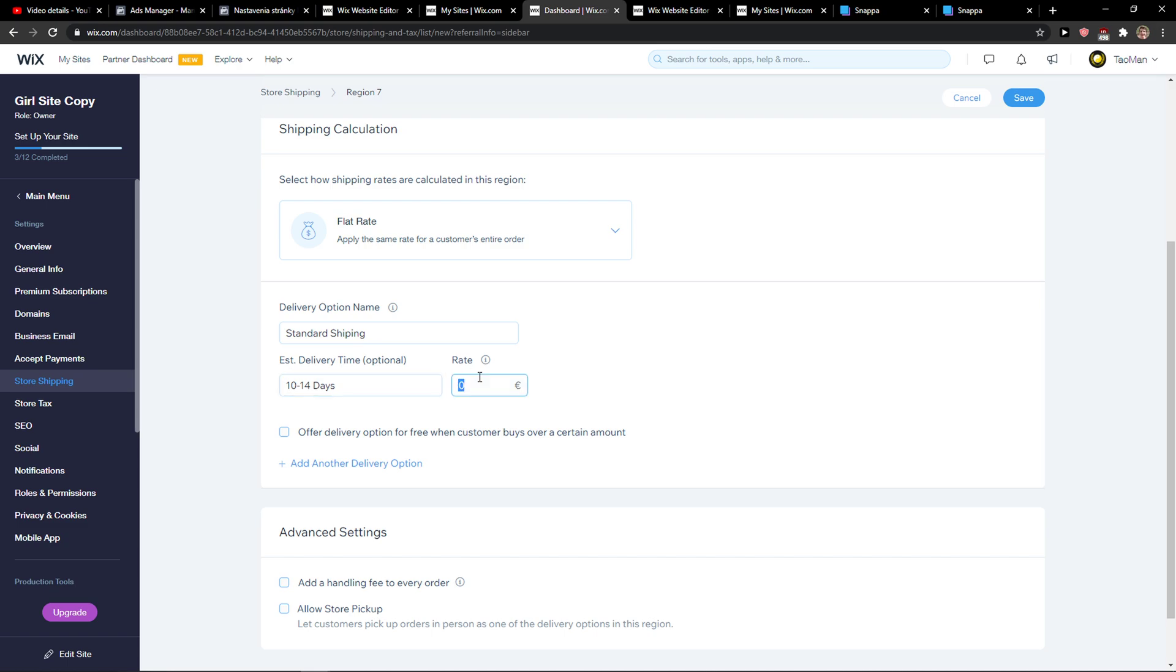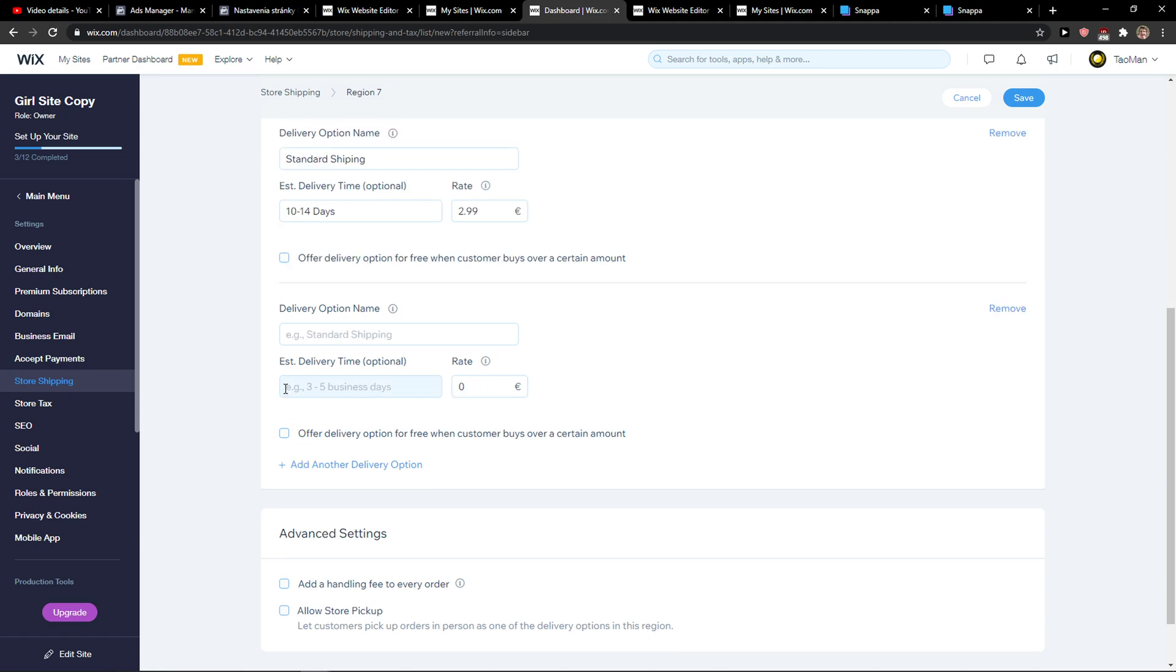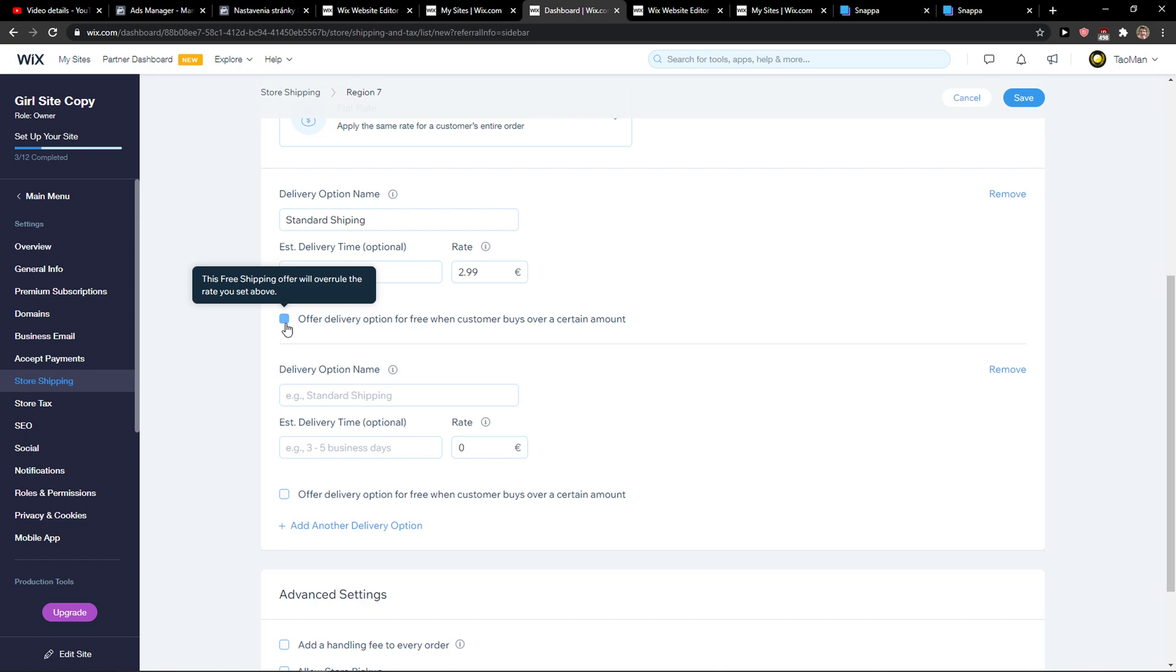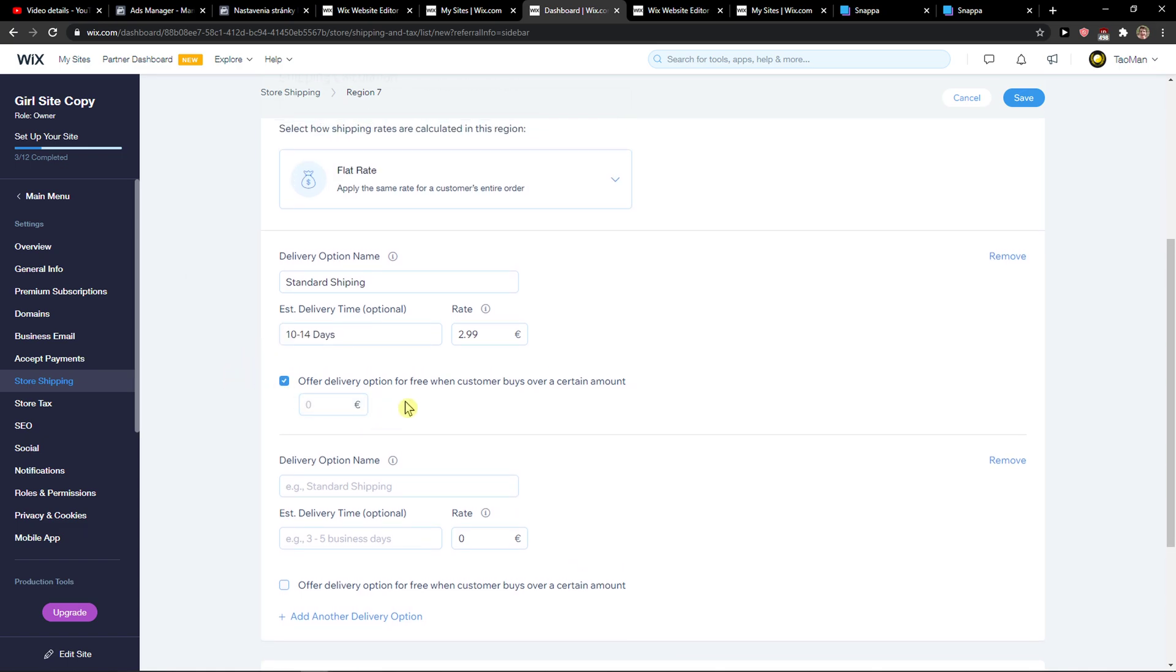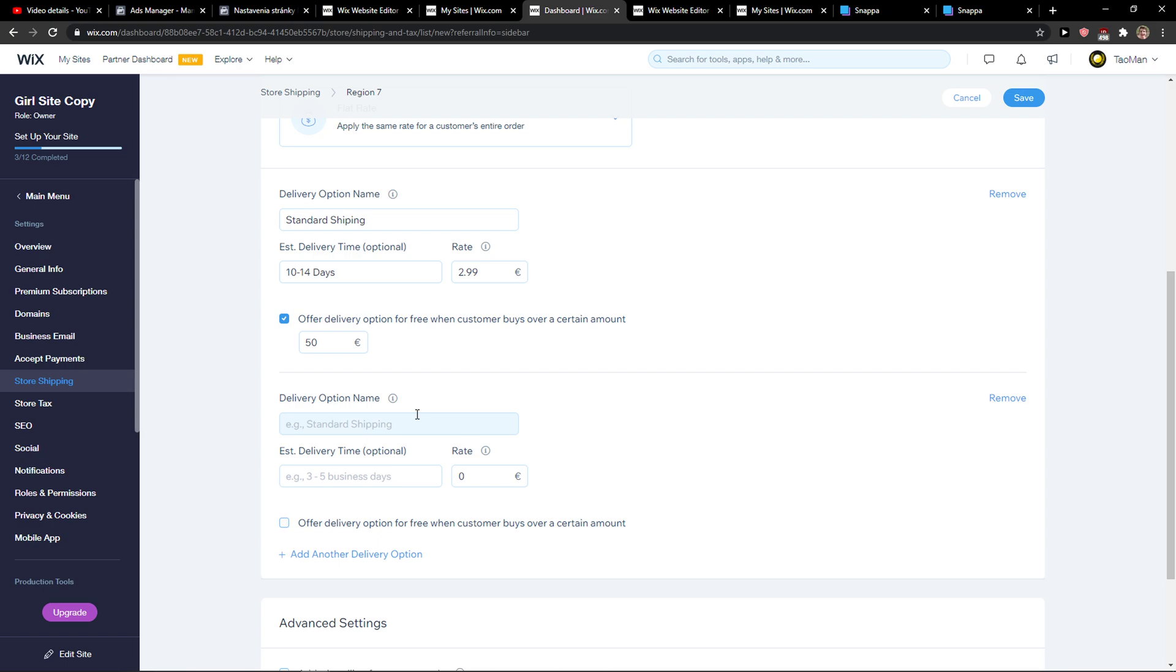And now for the rate, we can go $2.99. Or we can also offer the delivery option for free when customer buys over a certain amount, like $50.